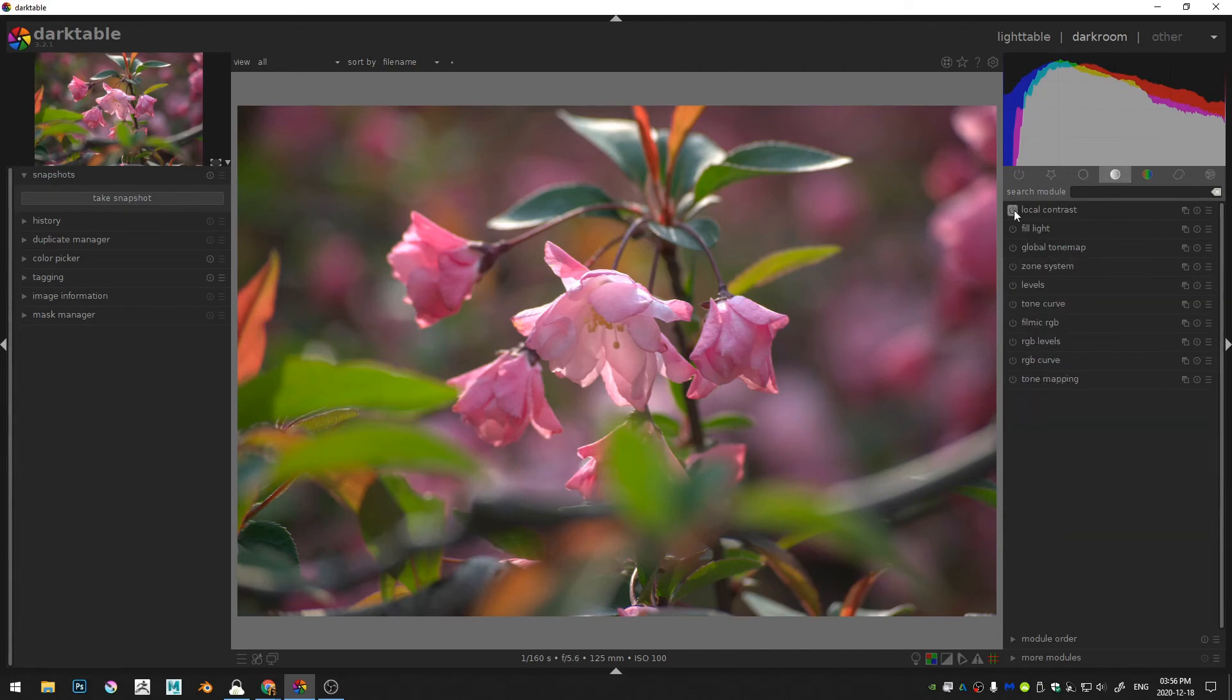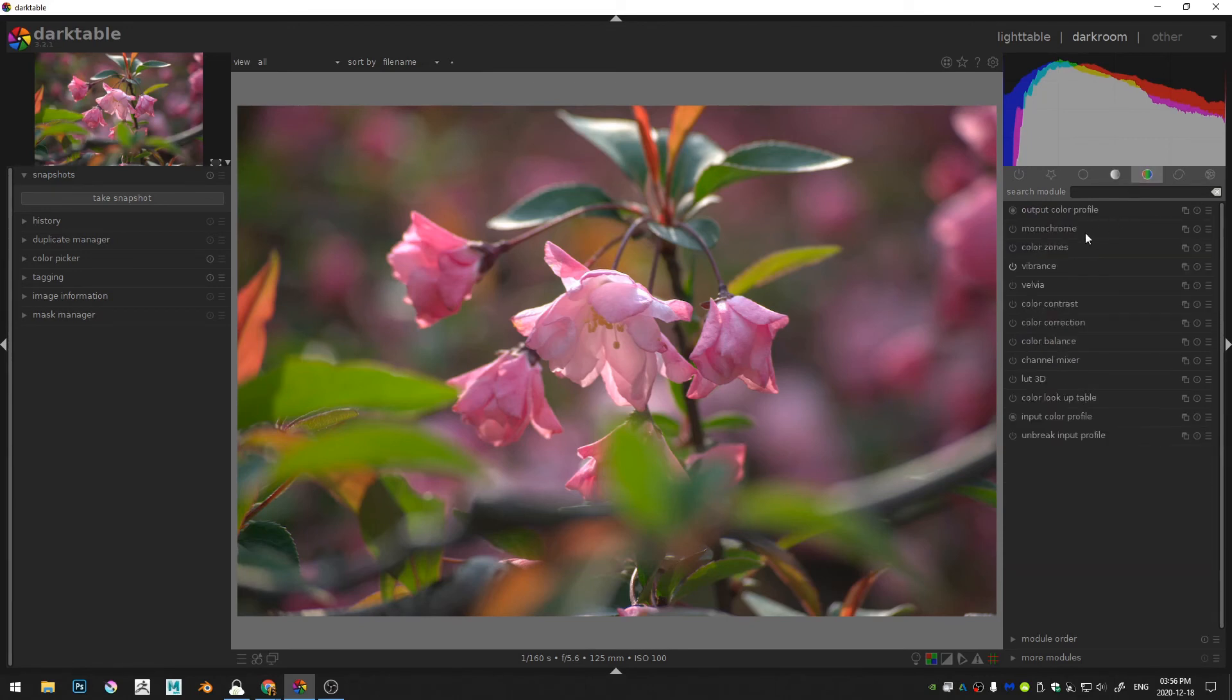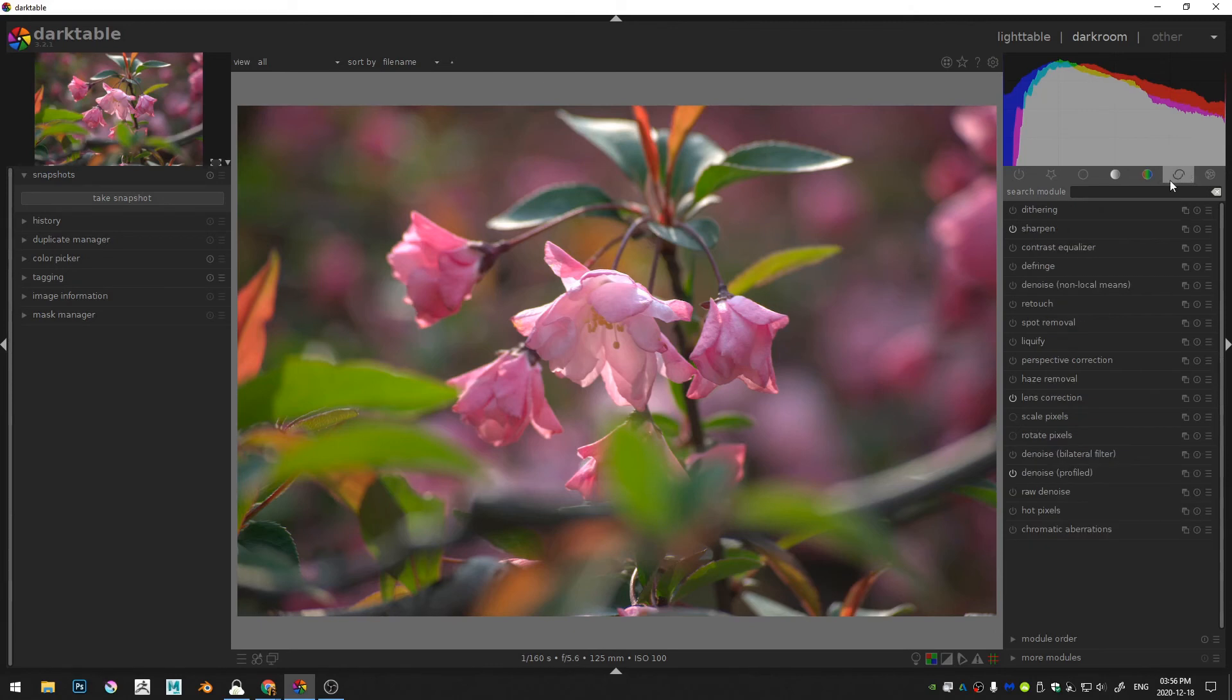We turned on the local contrast and left that at the default values. We turned on the vibrance. We turned on the sharpening, lens corrections, and the profile denoise module.